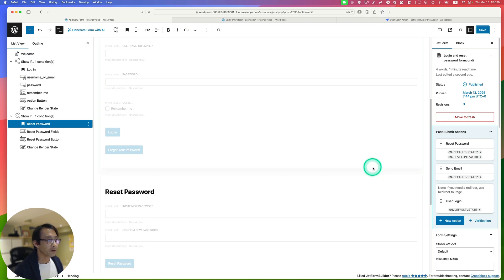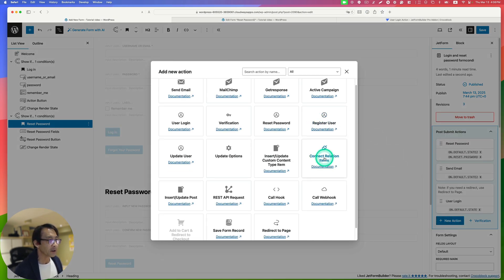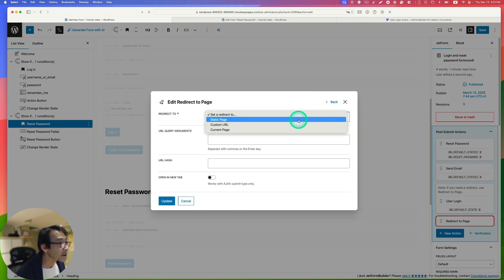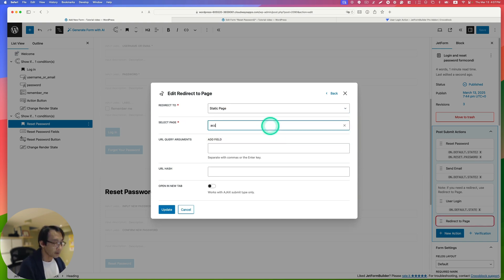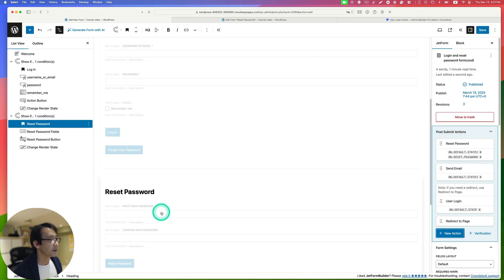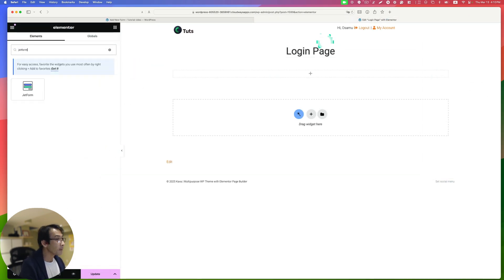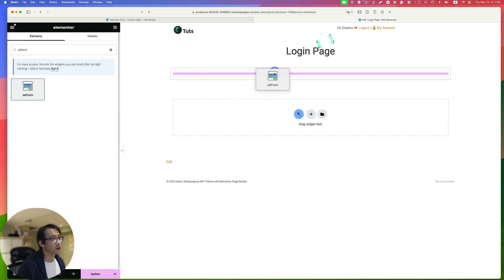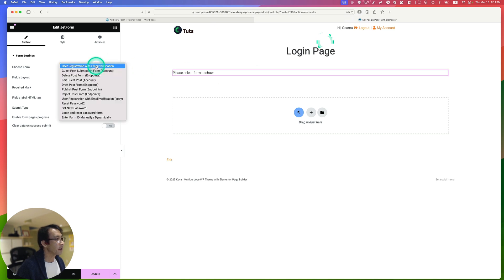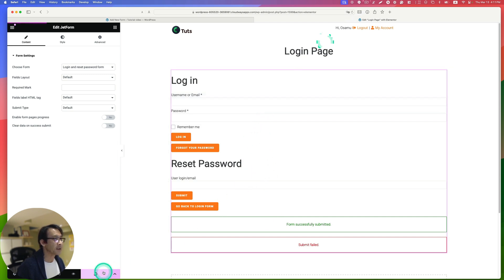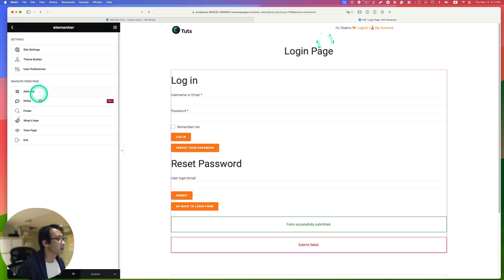I need to add one more action — Redirect Page. After the user login action happens, I'll redirect to the account page. Hit update and save. Now let's quickly create the login page. I can see both the login and reset password stages right here, so I'll just hit update.